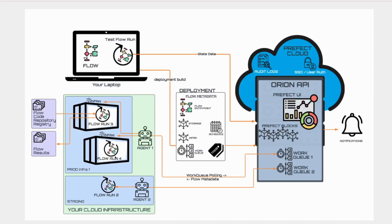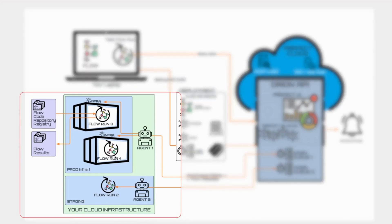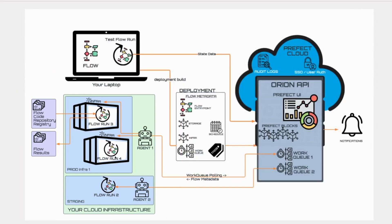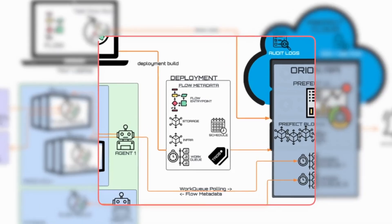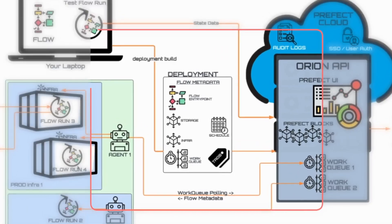Now you know what Prefect is all about and how to create your first flow. But in the real world, you won't always want to trigger workflows from your local machine. In the next video, you'll learn how to trigger your Prefect flows remotely. Thanks for watching!